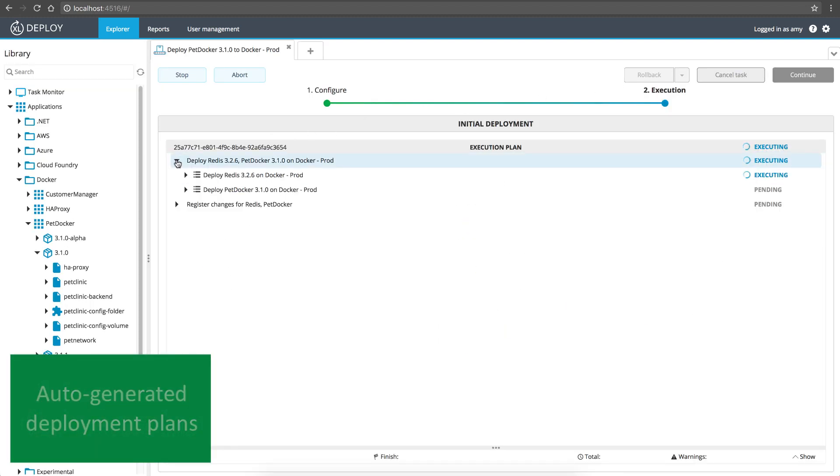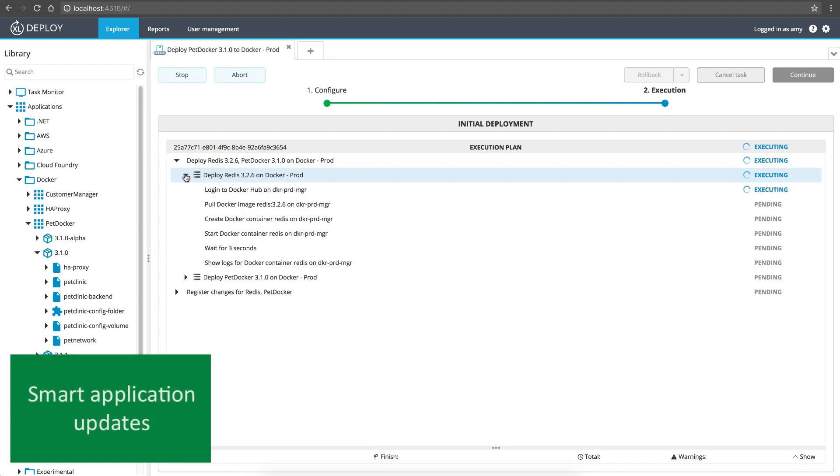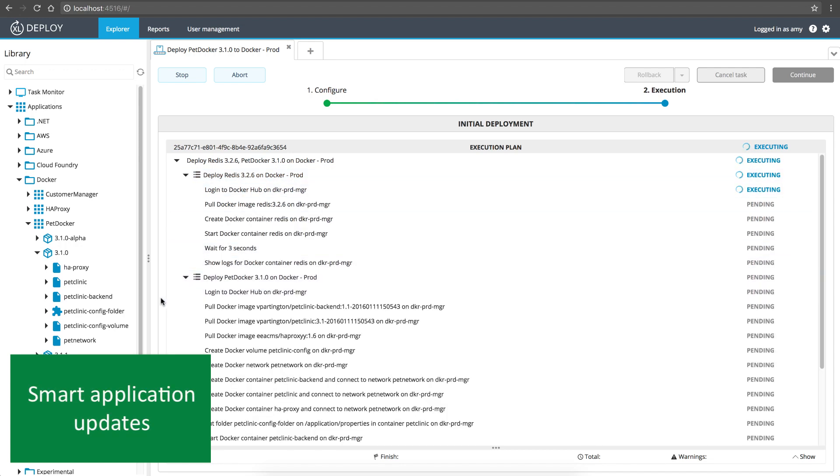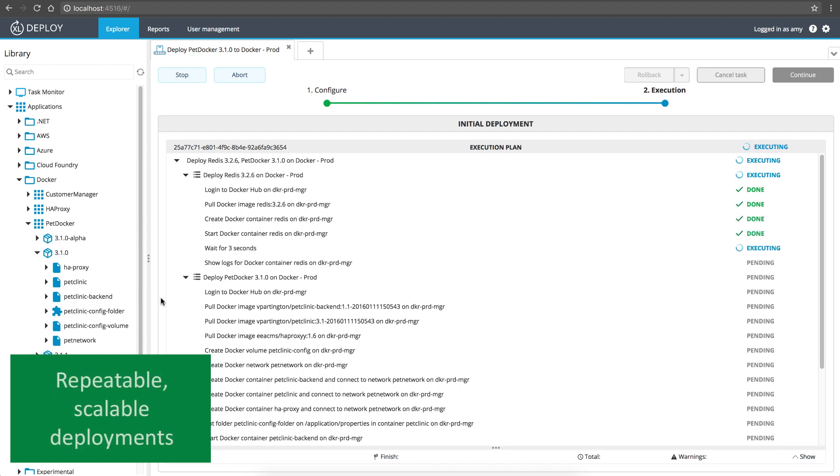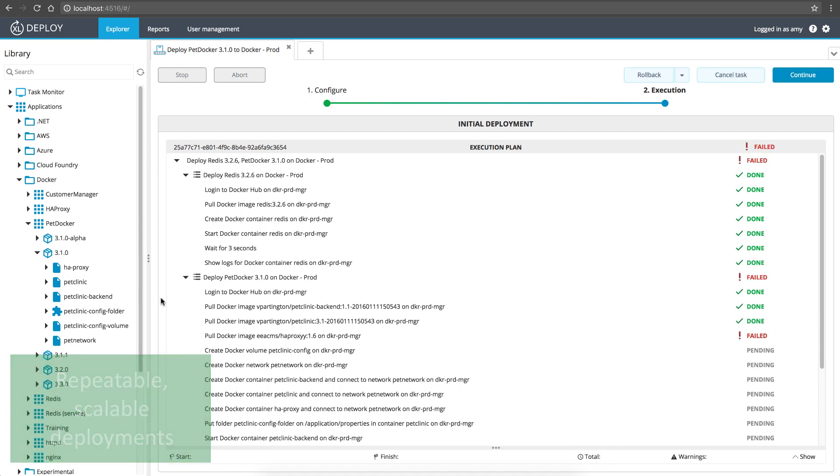The XebiaLabs model also generates a deployment plan on the fly. And, if you're upgrading or downgrading an app, it only updates the parts that have changed, so your deployments are fast and efficient. The model means that your deployments are repeatable, so you can easily scale up without needing to write new deployment plans or install special software on every host.